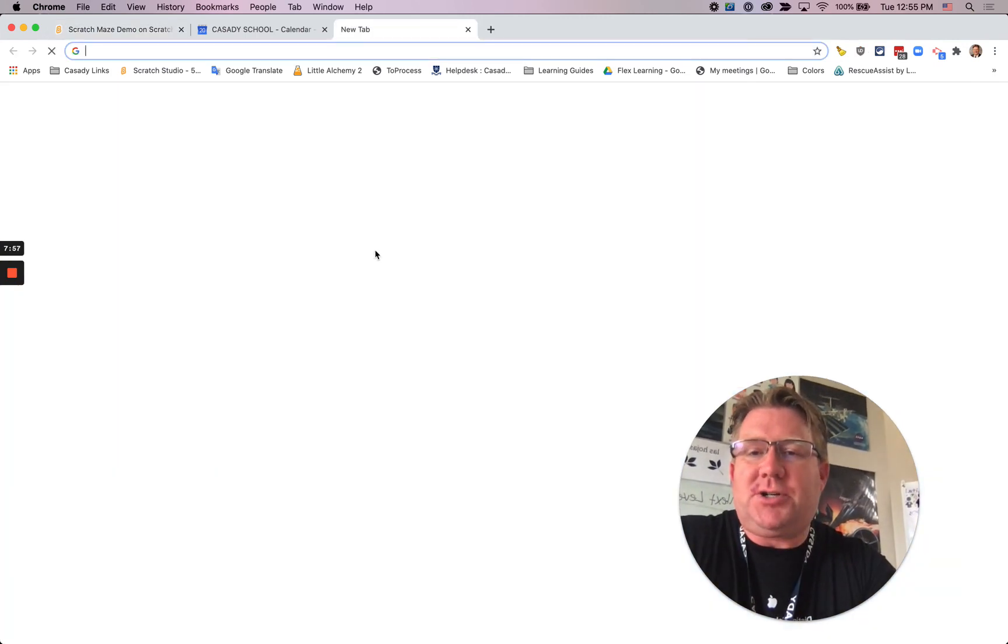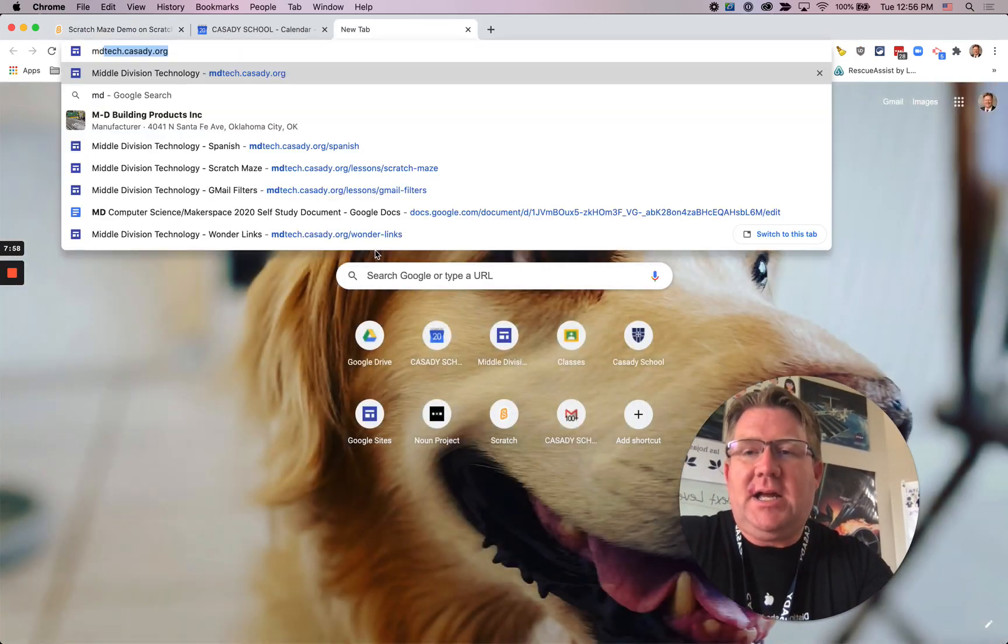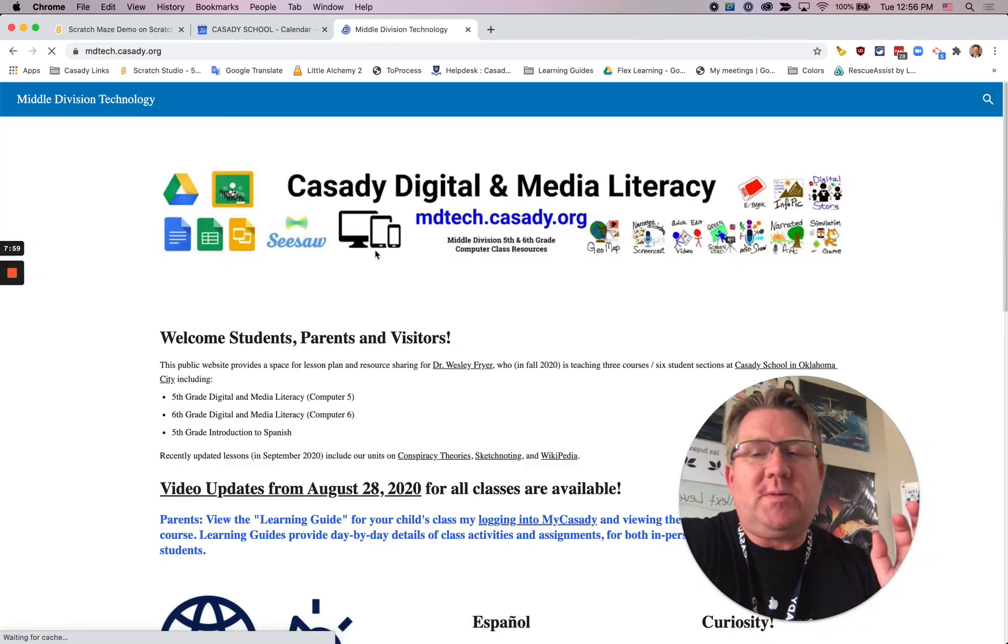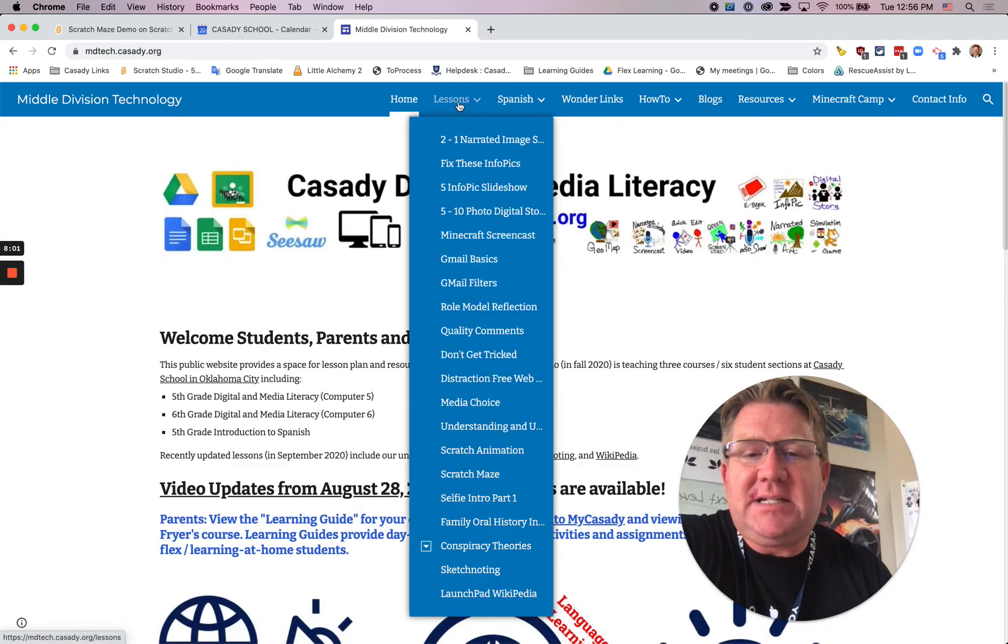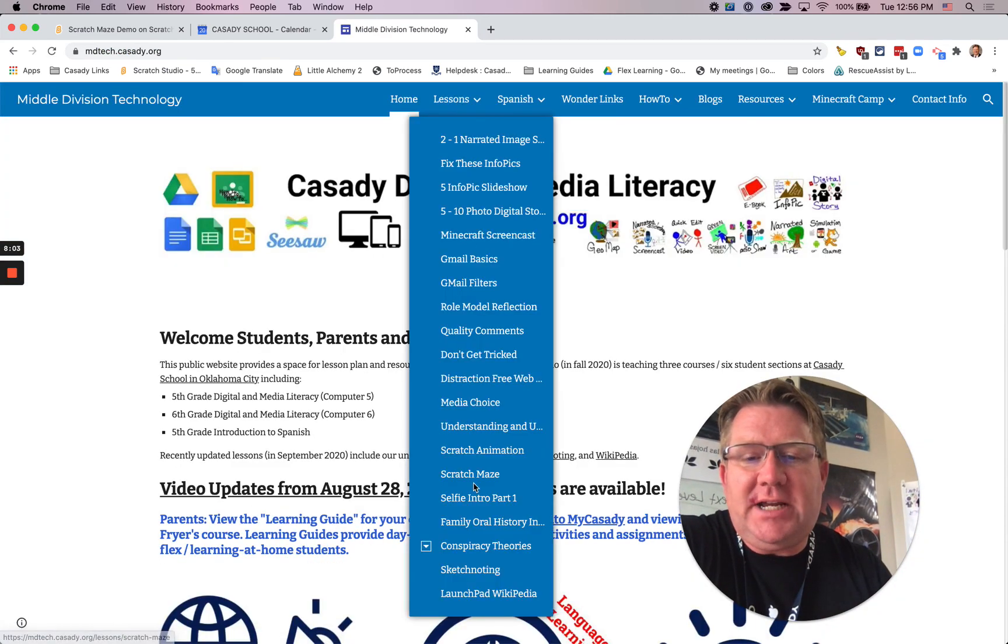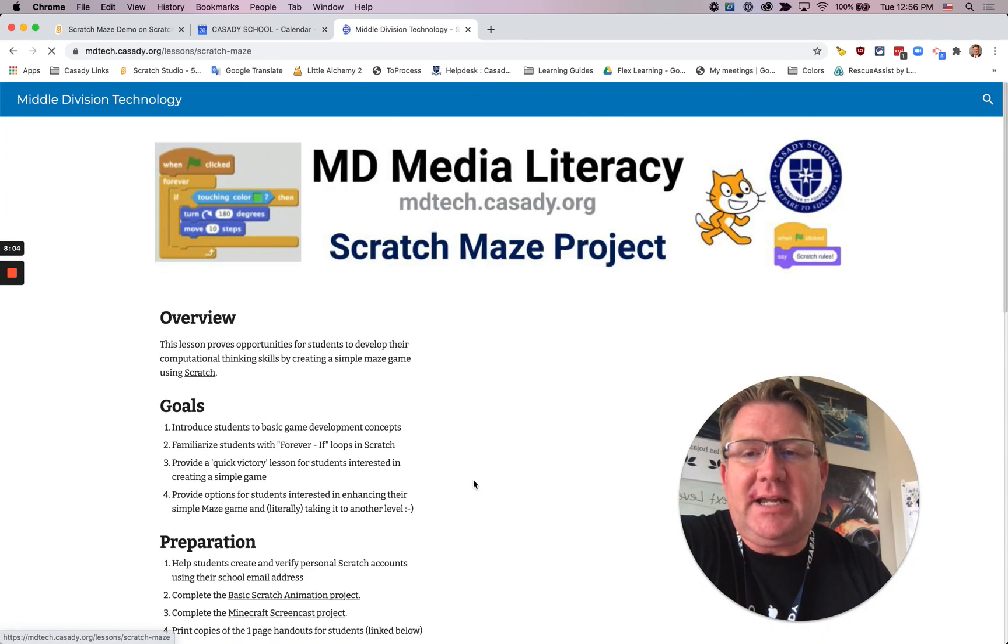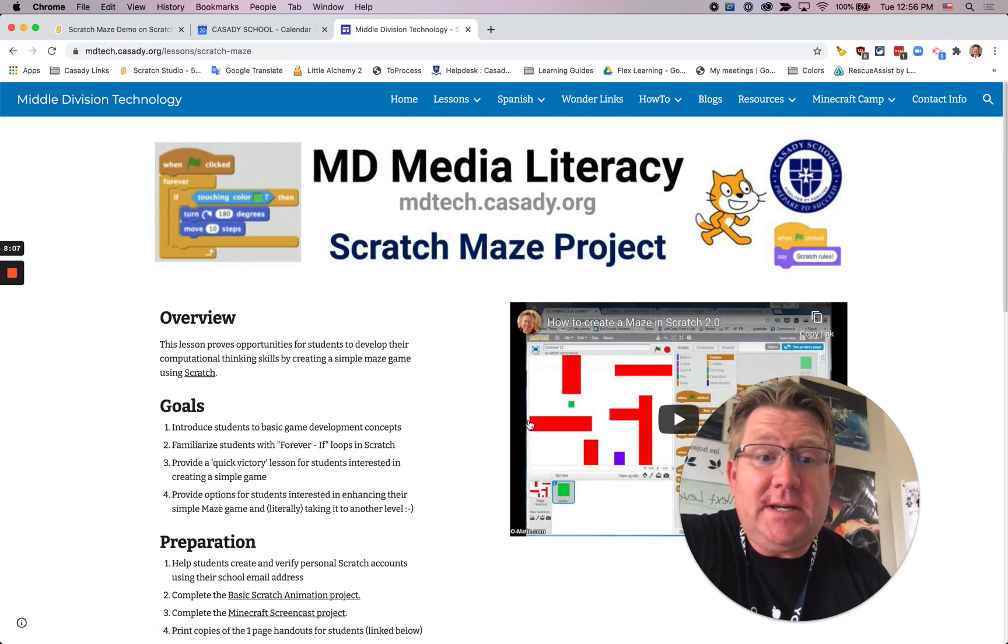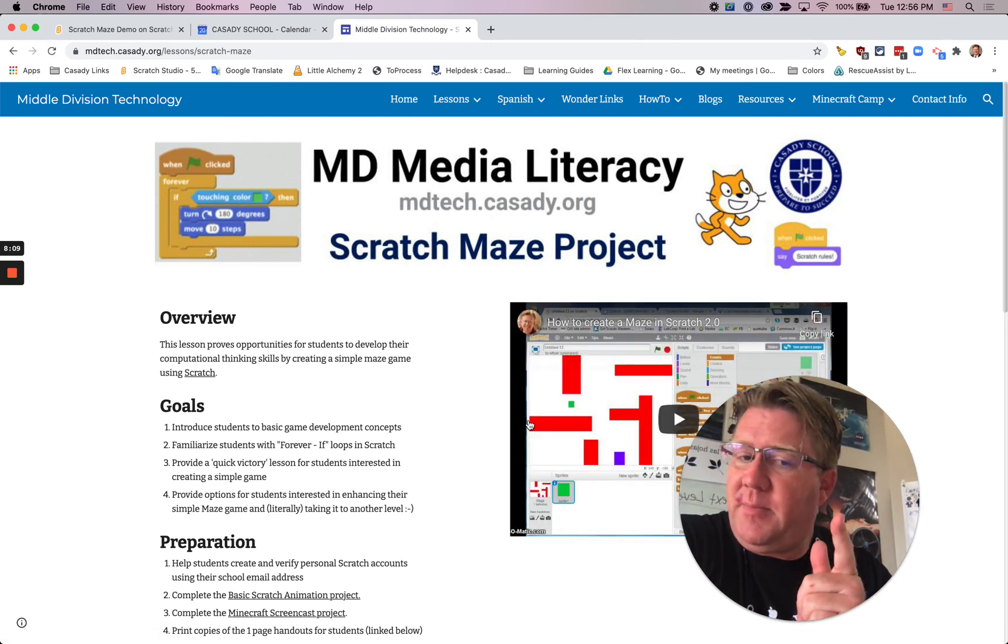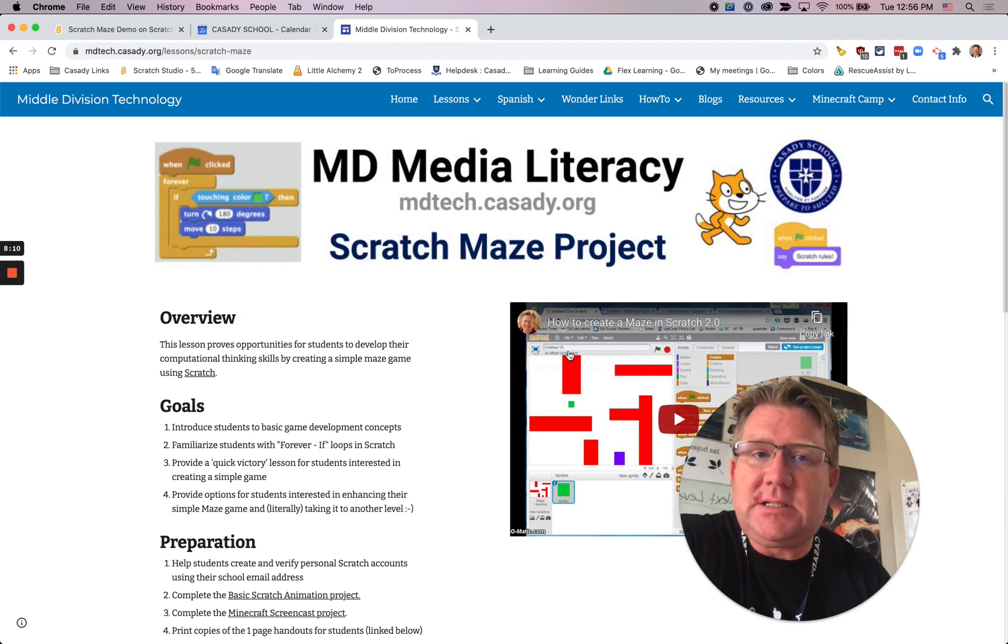And if you happen to be a teacher or somebody who is working with students, you can go to my website, mdtech.cassidy.org. And I've got a link here for Scratch Maze. And that's where this video is and some other resources about making Scratch Mazes. Good luck. Have fun.